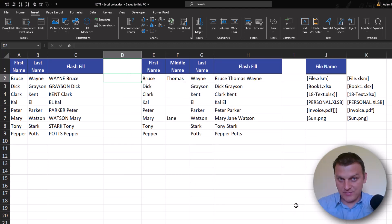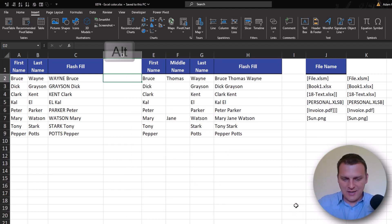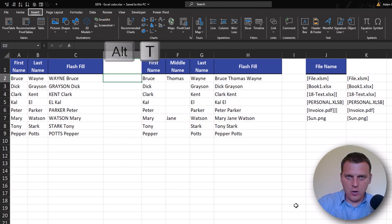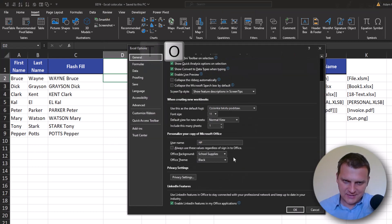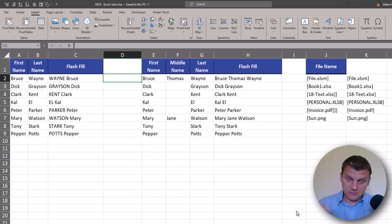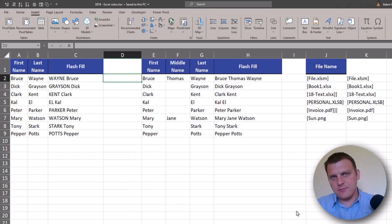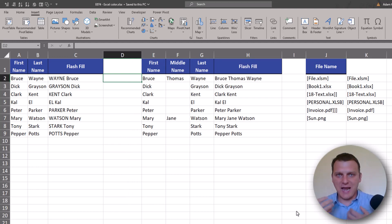For me, black is too dark, and the default colorful is too bright. So I'm choosing the middle ground — dark gray — and this color theme is the best for me, the best for my eyes.